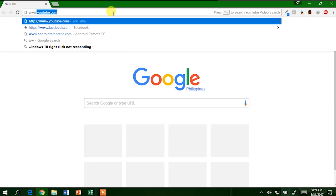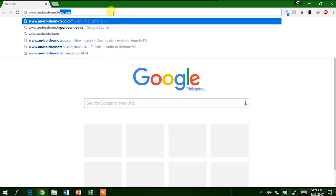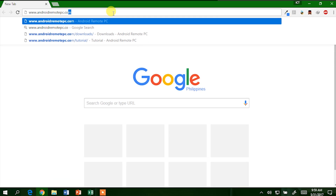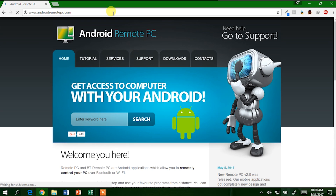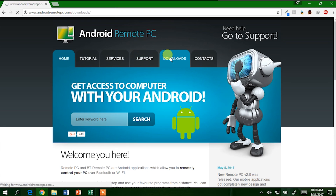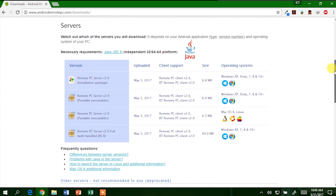For the steps to connect to your computer, download the server from their official website. Download and install the Remote PC server version 2 to your computer. But be careful which server you will download, as it will still depend on the Android application type and version and the operating system of your computer.